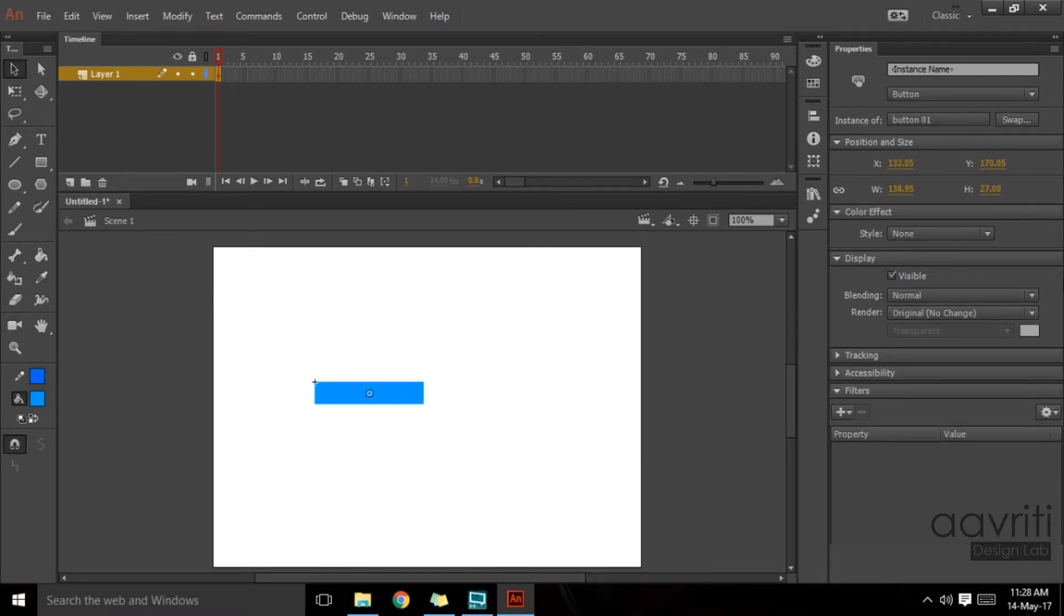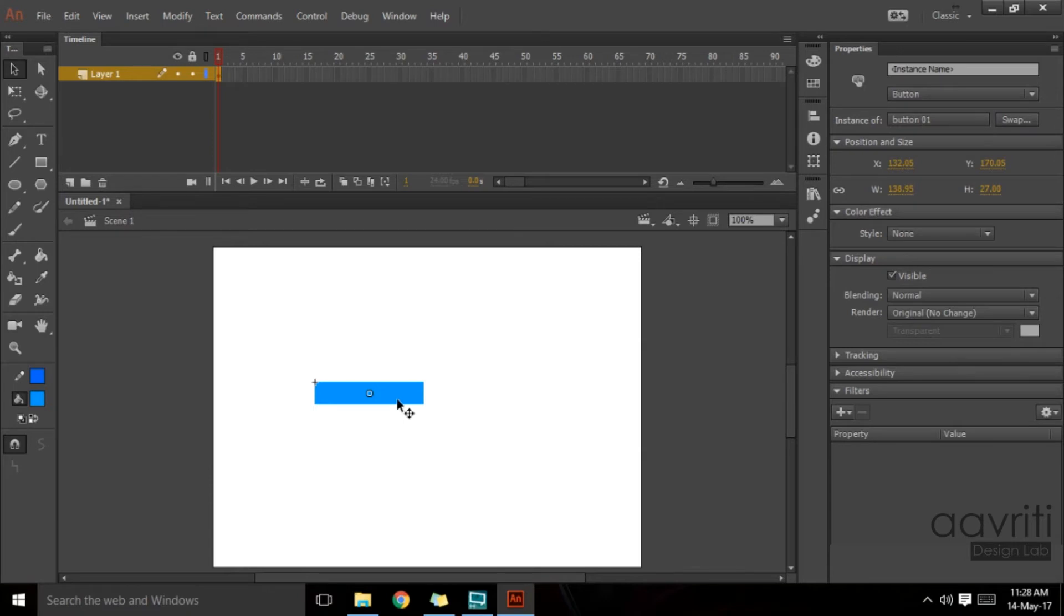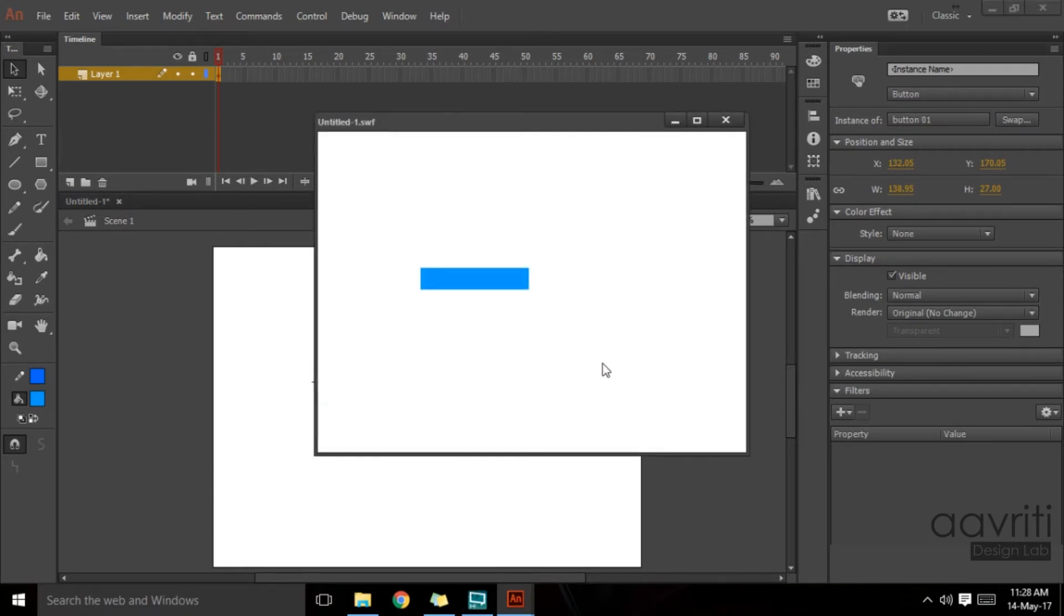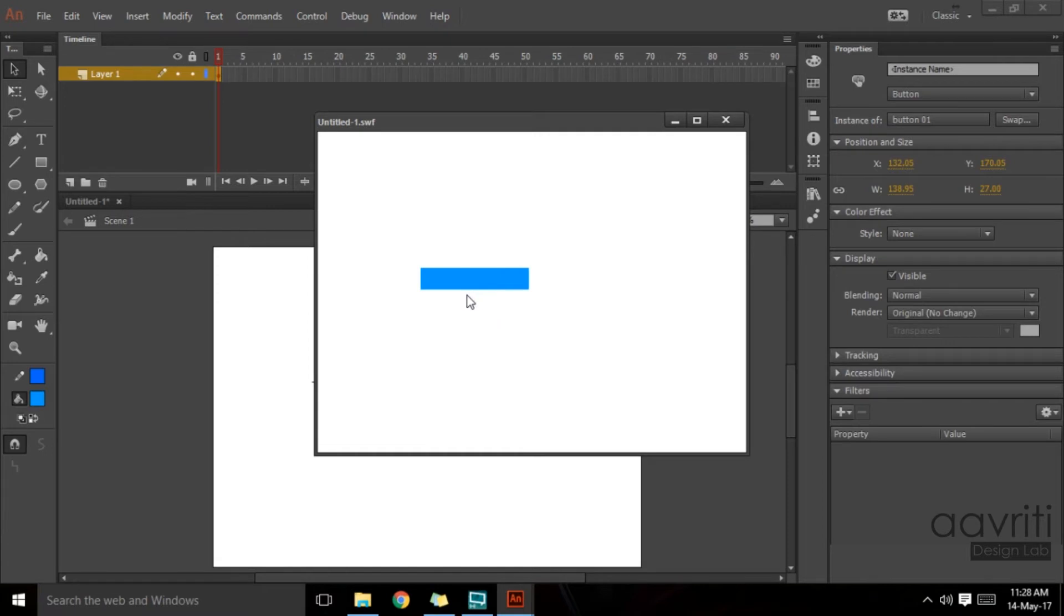Now it's converted into a button, very simple. How do we know that it's a button? In the editing mode, if you select it, in the properties it will show you button. If it says button, it is a button. Now if you test the movie by hitting Ctrl+Enter on the keyboard and take your cursor on top of it, it automatically changes into a hand pointer cursor.